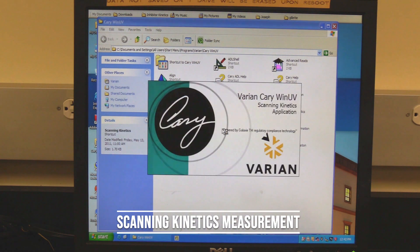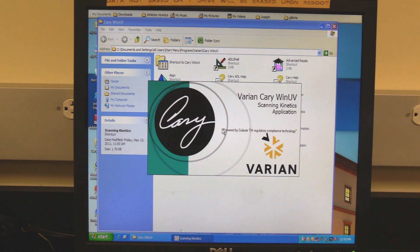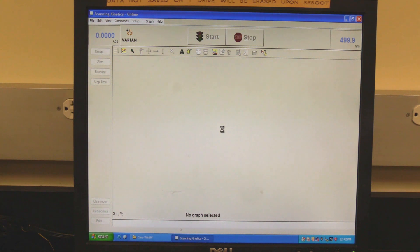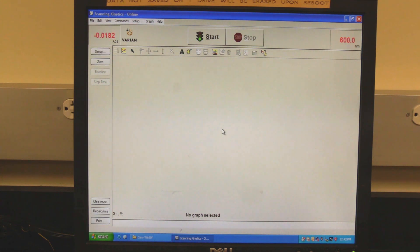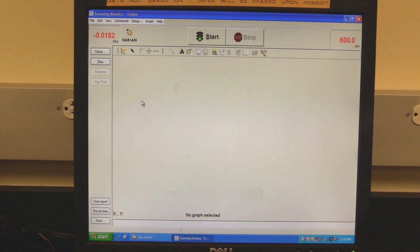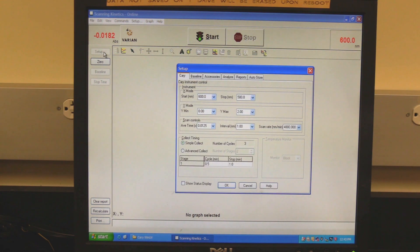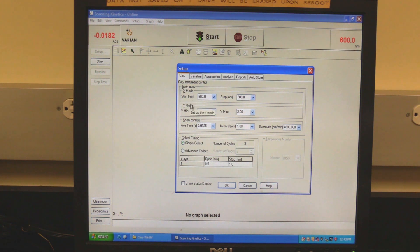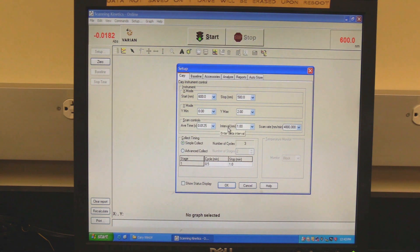Scanning kinetics measurement: in the Cary Win UV folder, double-click on the scanning kinetics icon. Wait for the software to open and initialize — the instrument will be finished initializing when the absorbance reading turns red. Click on Setup to set measurement parameters. Setup should open to the Cary tab. In the X mode section, set the scan range — Start is the higher wavelength, Stop is the lower wavelength. In scan control, set the scan speed by setting the average time and data interval; scan rate will automatically be calculated.